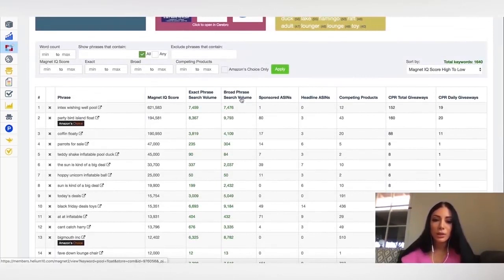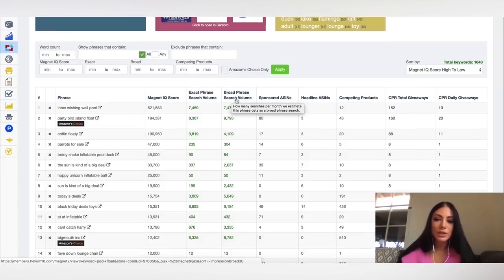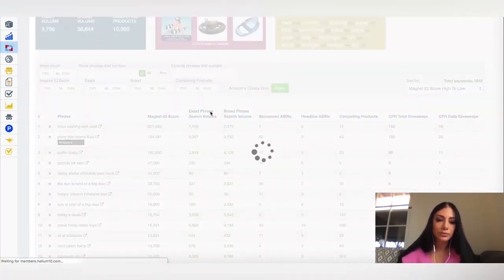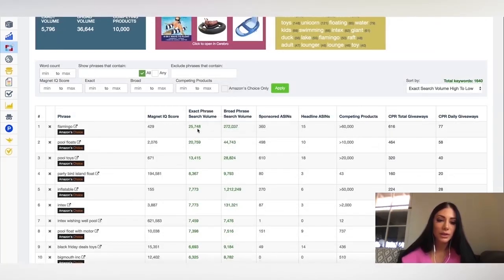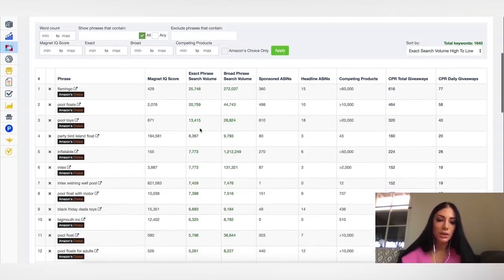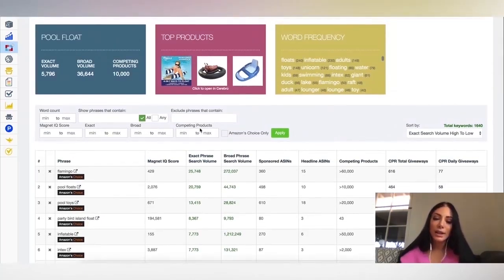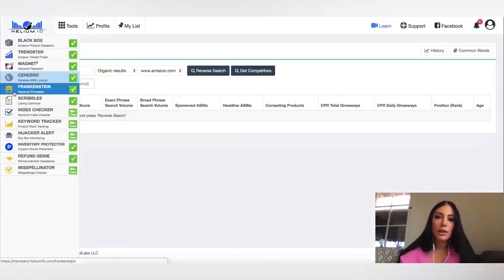Then what you could do is you could search exact phrases or you could search broad phrases. And it just gives you a lot of different data. So you can see here how many searches per month. And so you know what keywords to be ranking for and how to write your title and how to write your description and bullet points.